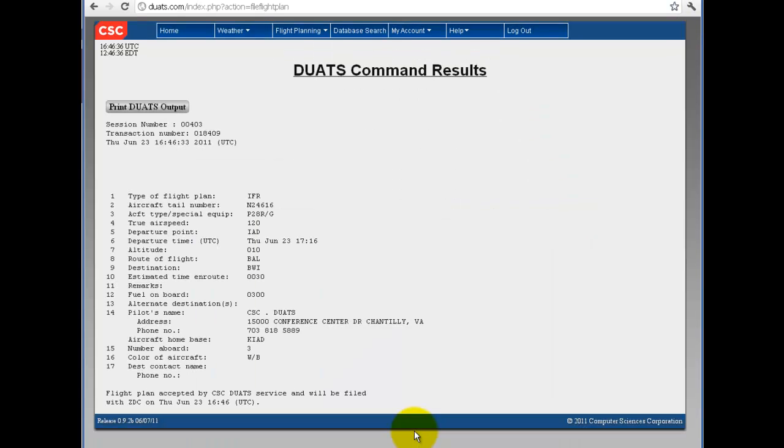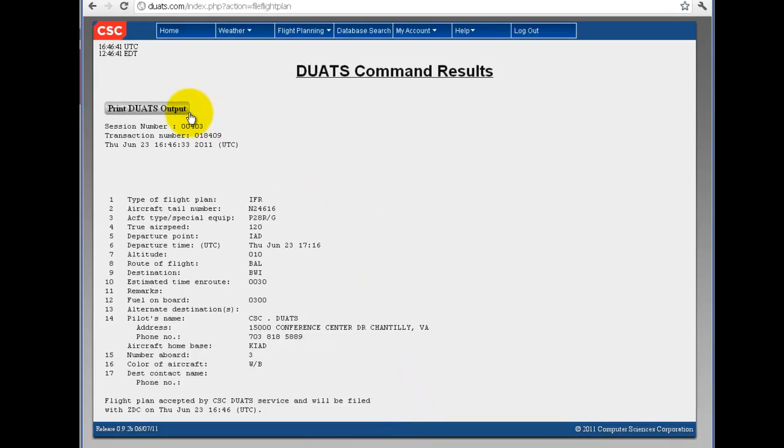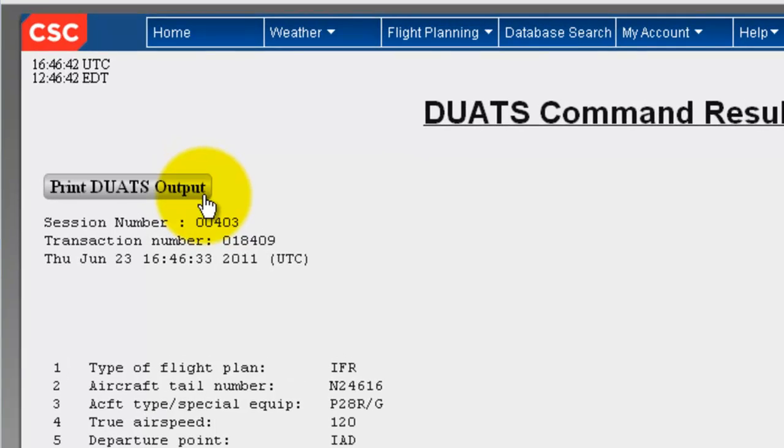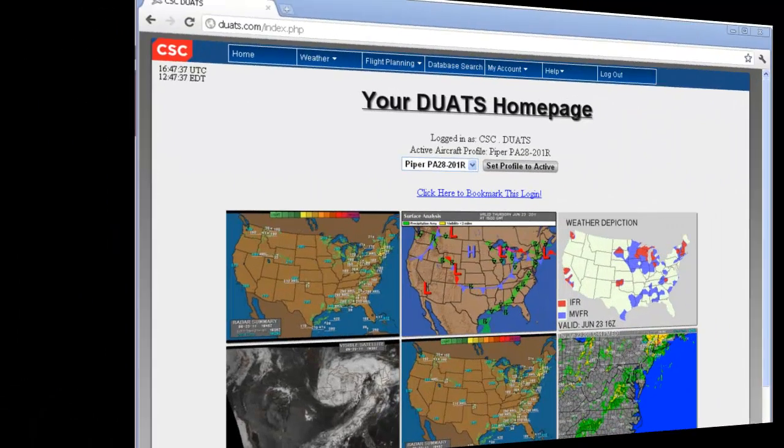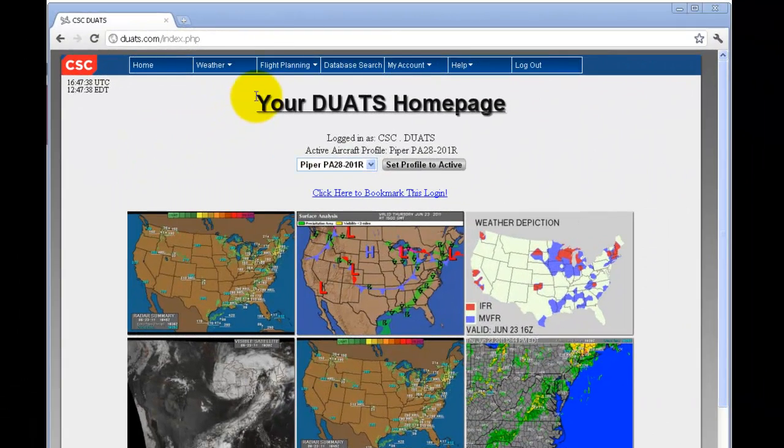If this output page does not come up, your flight plan has not been filed. You can click Print DUATS Output if you would like to save this flight plan for your records.